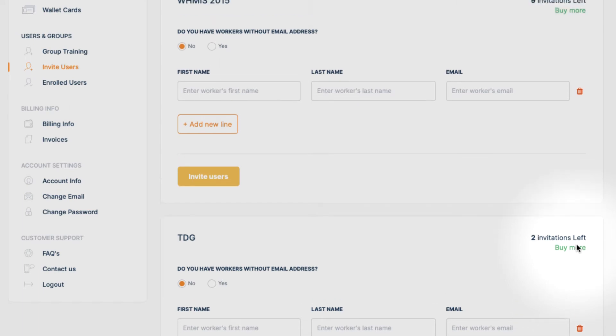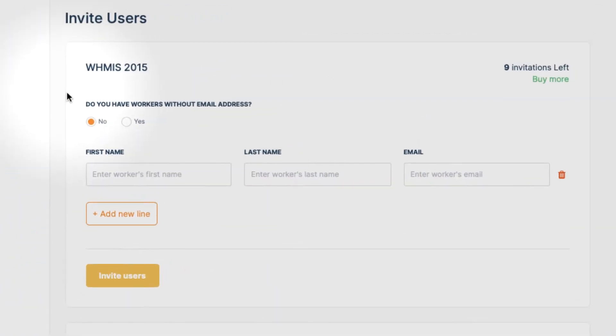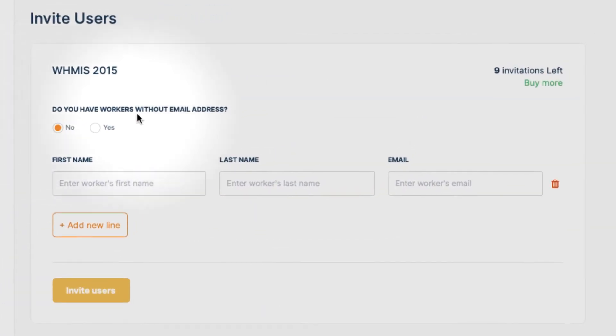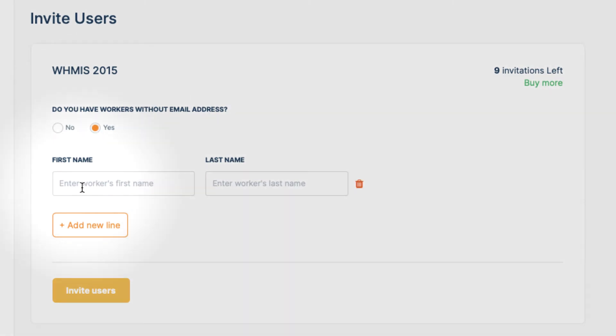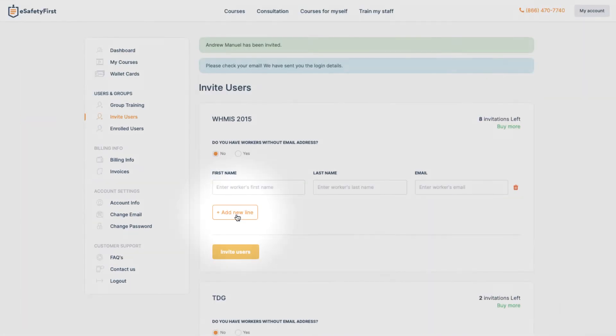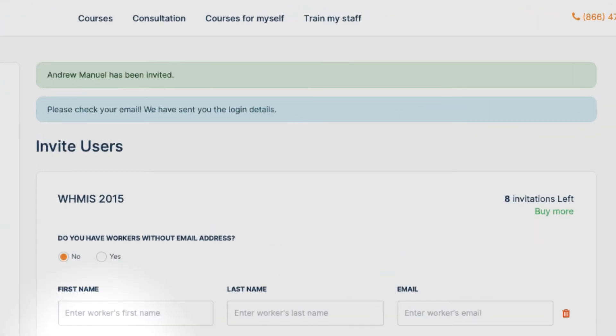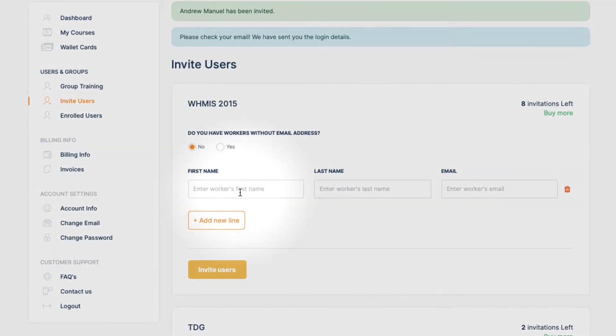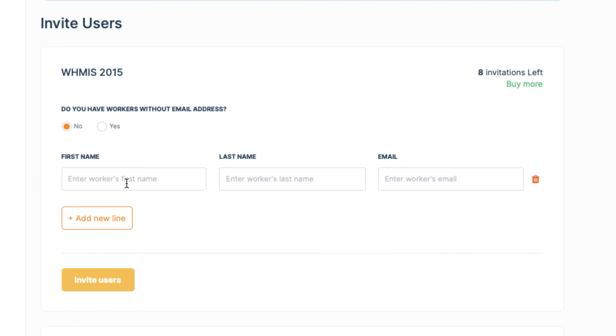The first question we are going to ask is if we have coworkers without an email address. And we find out that this Andrew guy doesn't have one. So let's click Yes and invite him. Now that we have assigned the WHMIS course to Andrew, let's invite Mark and John as well.